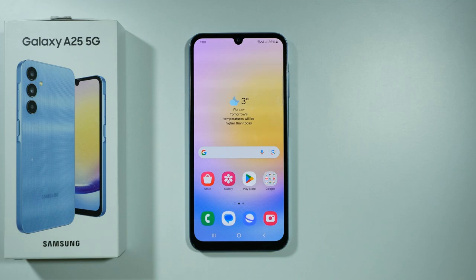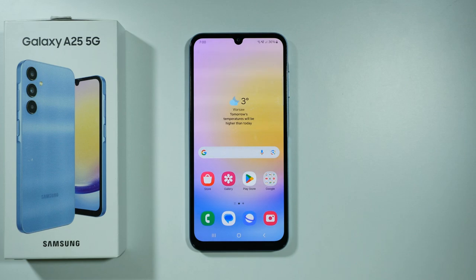Hello, in this video I'm gonna show you how to change the time format to 12 hour or 24 hour format on Samsung Galaxy A25 5G.